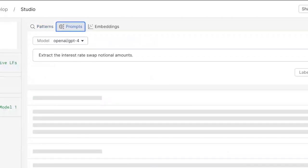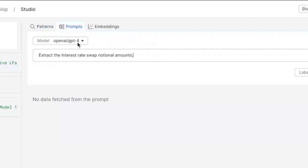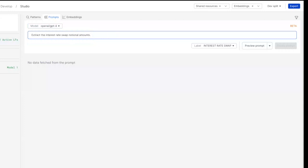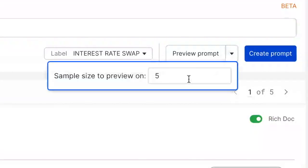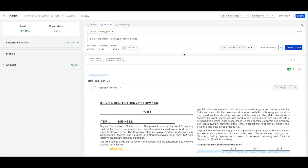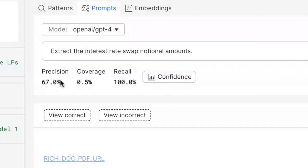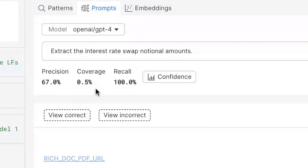I'm going into our prompts tab where I'm able to connect to multiple large language models or foundation models. Today I've connected to GPT-4 as well as the LayoutLM model from Microsoft. I'll ask the GPT-4 model to extract interest rate swap notional amounts from my documents. I can preview this prompt in Snorkel on a small subset of data. Snorkel tells me that this particular prompt is able to respond at a precision of 67%, and it covers a fraction of 1% of my data.